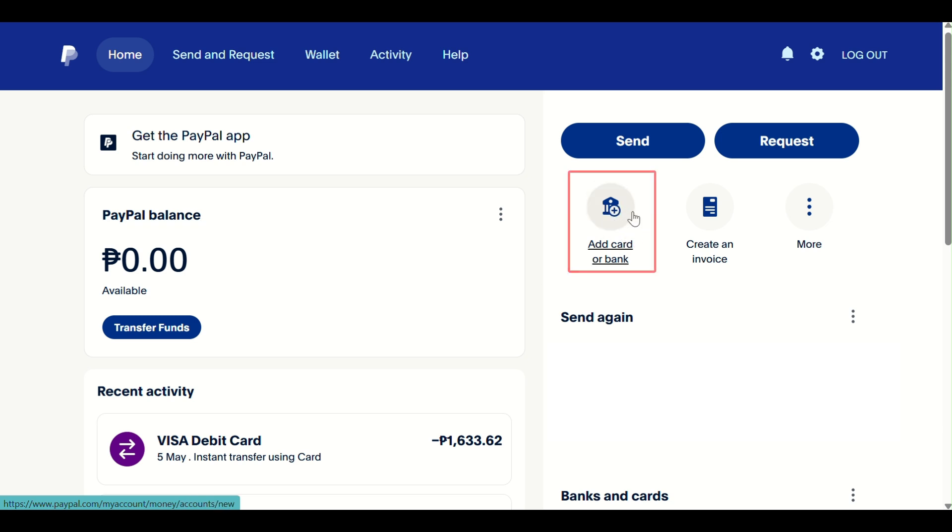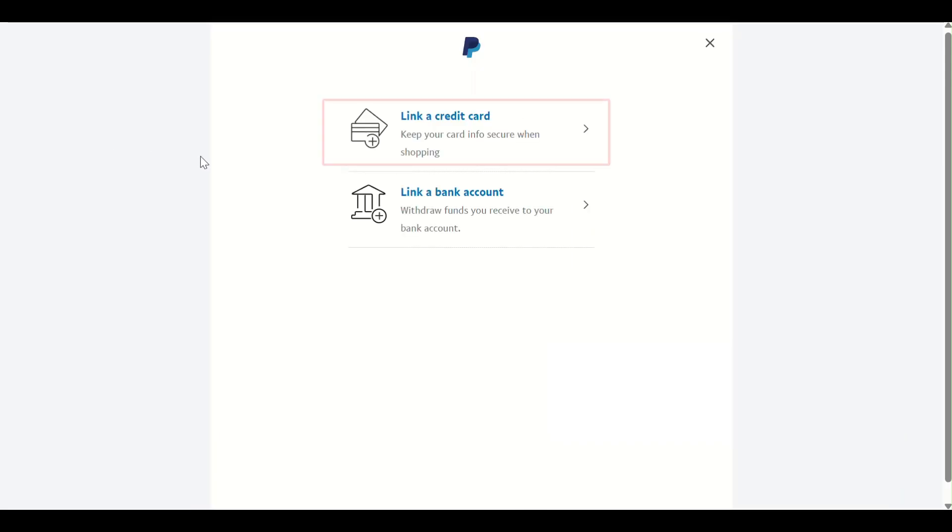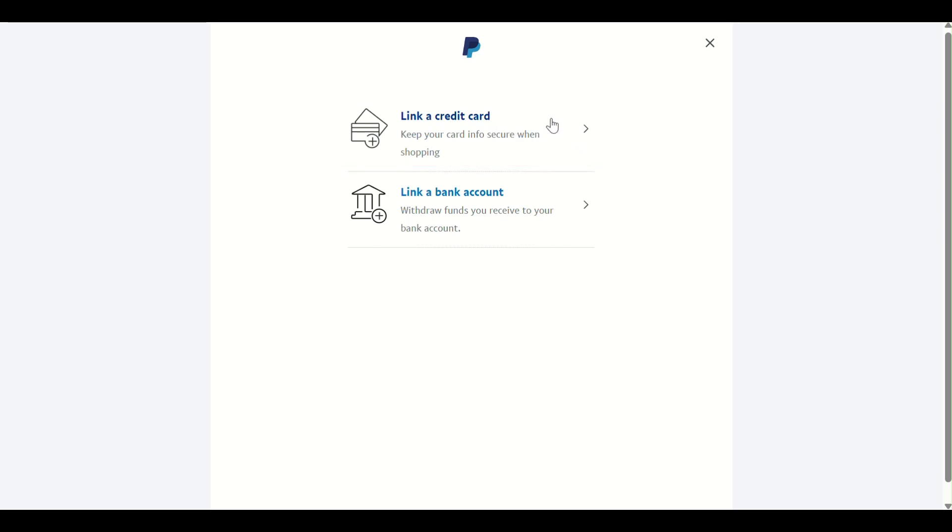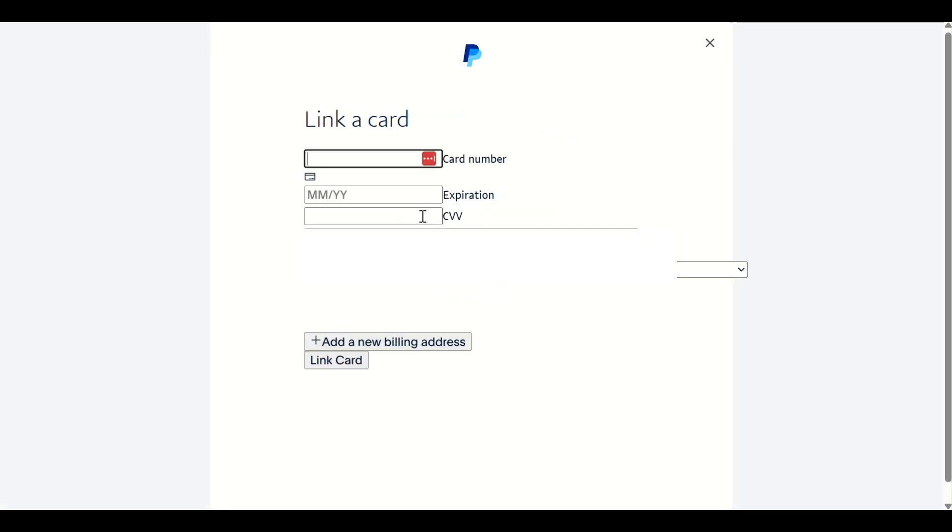Now click Add a Card or Bank under the Wallet section. Then choose Link a Credit Card to proceed with the setup. Finally, just paste your WISE card details, click Link Card, and PayPal will connect it to your account. You may be charged a small refundable amount for verification.